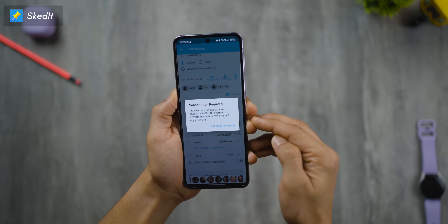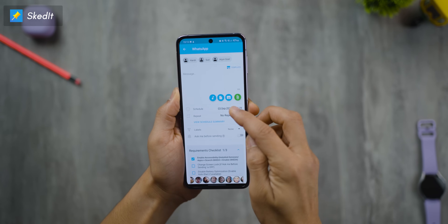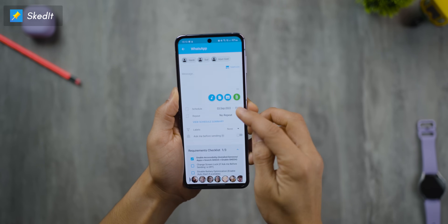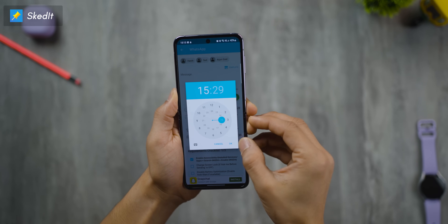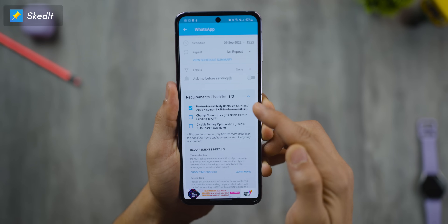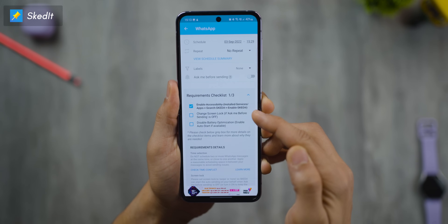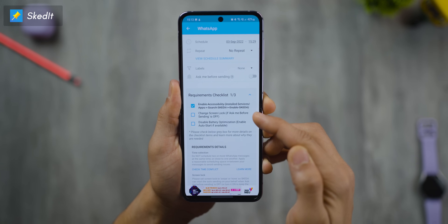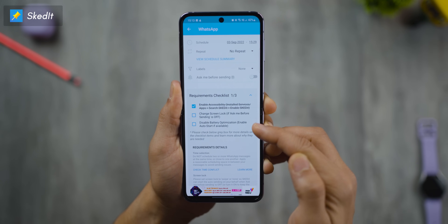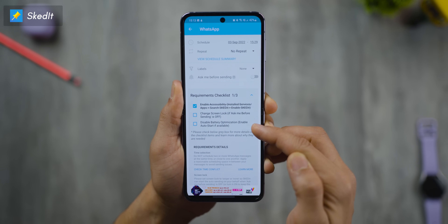If you wish to attach a file, you need to get a subscription. Then you simply select the date and the time that you wish this message to leave your phone. The only catch is that for this to work, your screen lock must be set to none, else the app will ask for your permission before it can send.